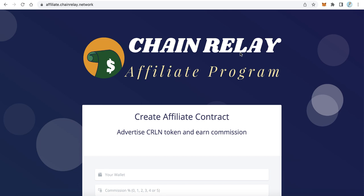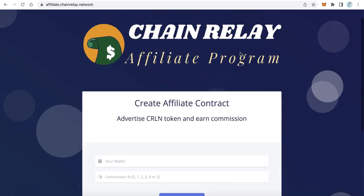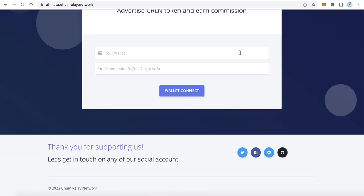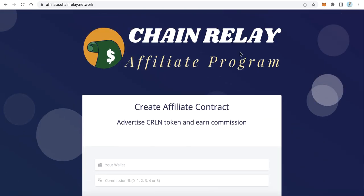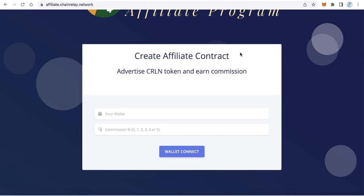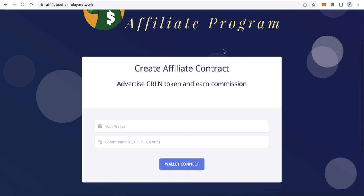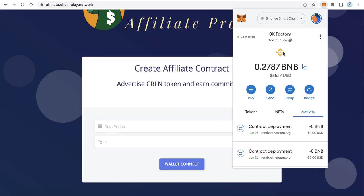To do that, open affiliate.share-related-network — this is a live demo of our application. Any user can create a free contract to advertise your token. The user types the wallet address here to receive a commission, and types the commission amount here. The commission can be from 0 to 5; for example, 5.